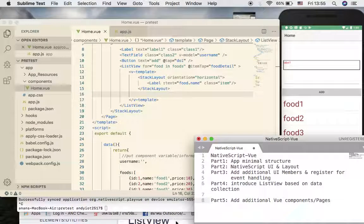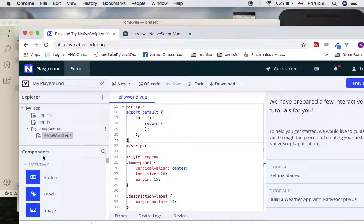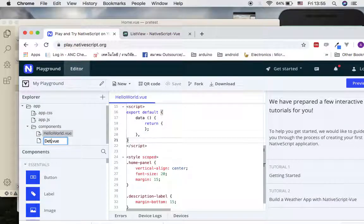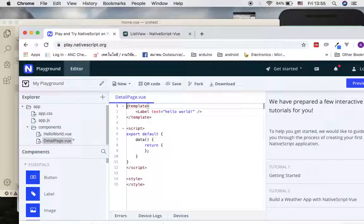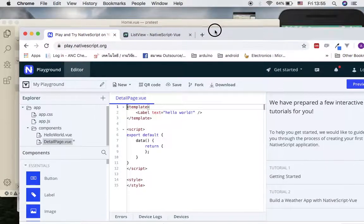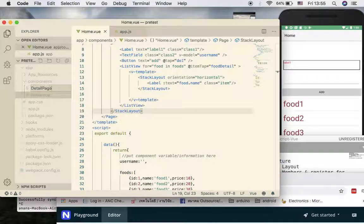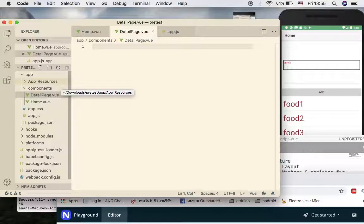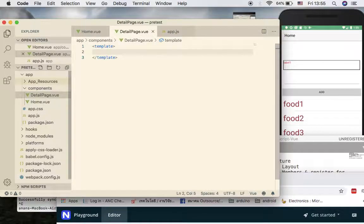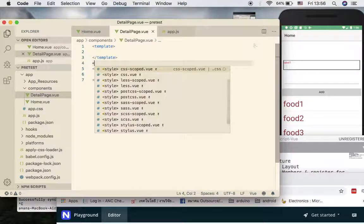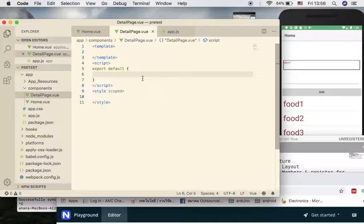To introduce a new component, if you work with the playground you can simply go to Components and select Add - for example, add a Detail Page. We are going to do the same thing in my local setup, so I add a new file manually called DetailPage.vue. This is a good time to review the minimal structure: the first section is template, second is style, and in between is script.